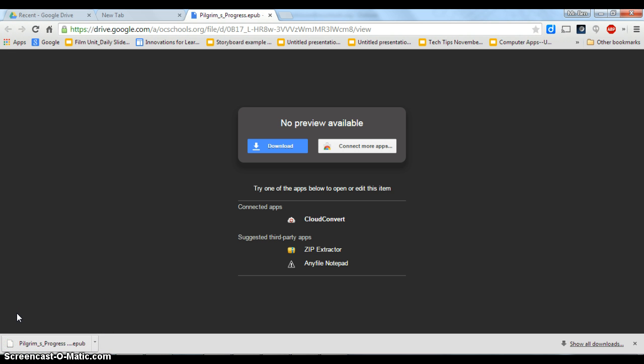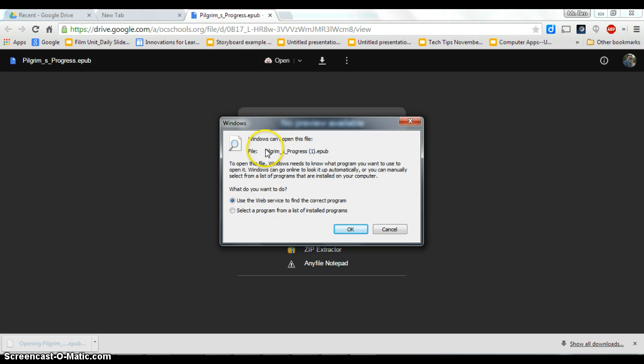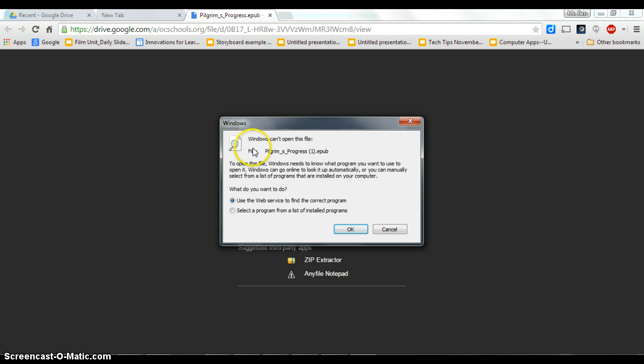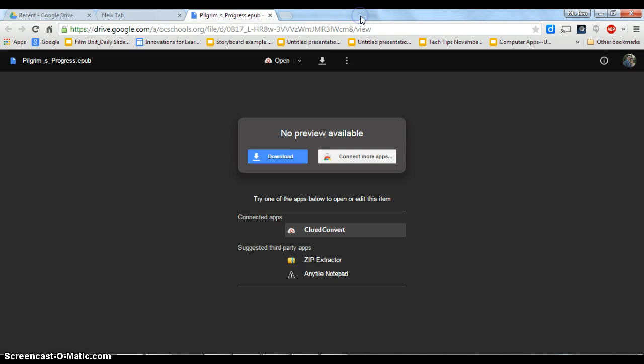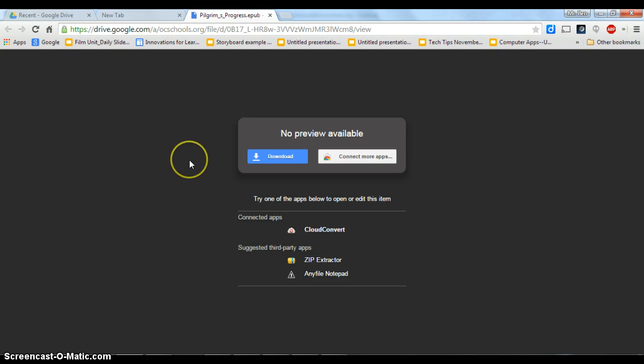So now we have the file saved, but if you click on it you'll notice that in my case Windows can't open the file and you might see Chrome can't open the file. So it gives you a few options here of things you could use, but I believe there is a better option.